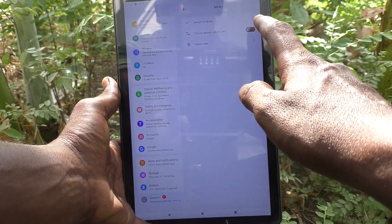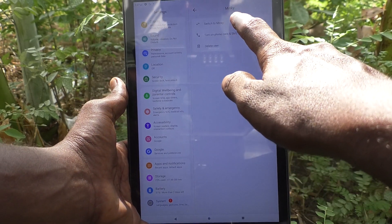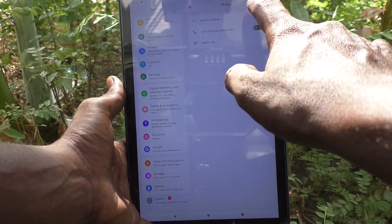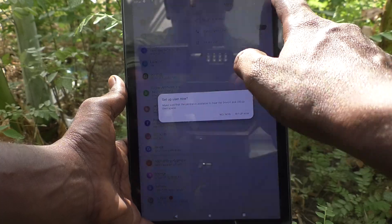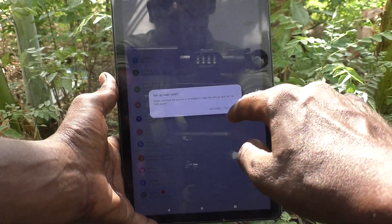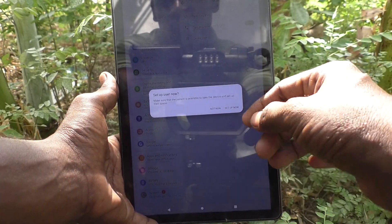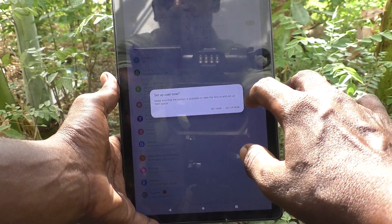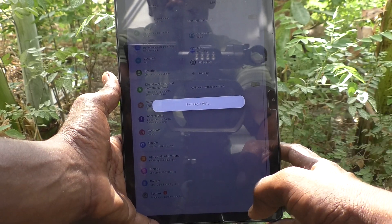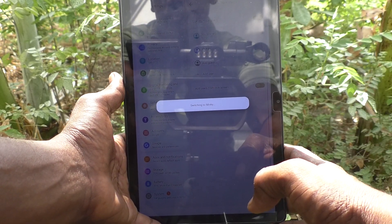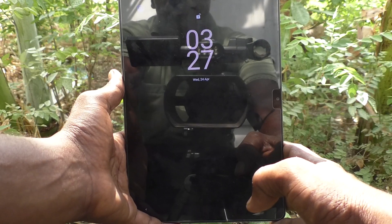Now you can switch to Mingi. Click on switch to Mingi so that it will be switched to Mingi and you can set up Mingi. Click on set up now and it will be switching to the new user Mingi.